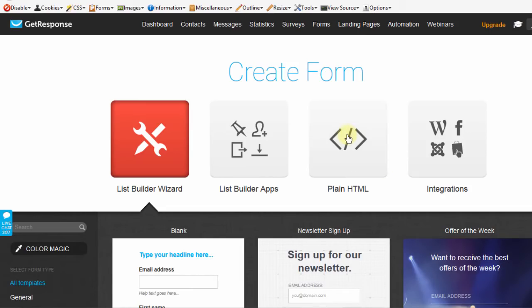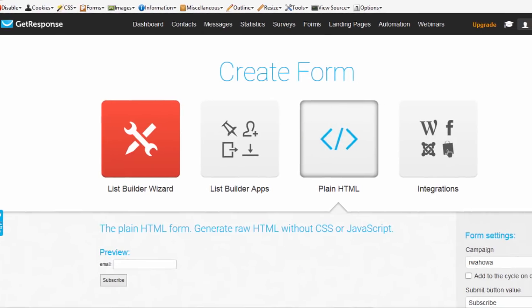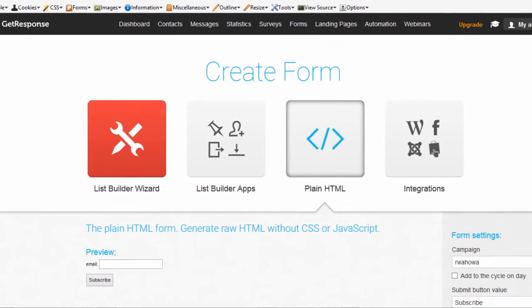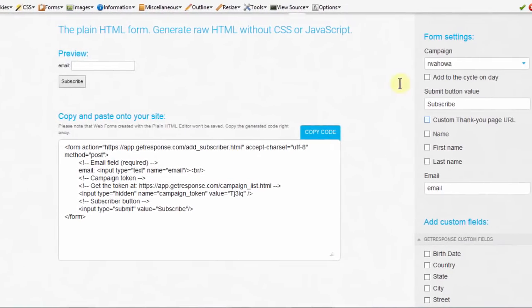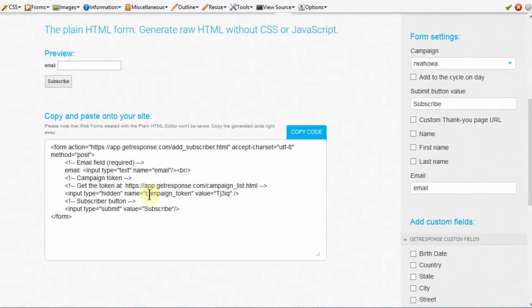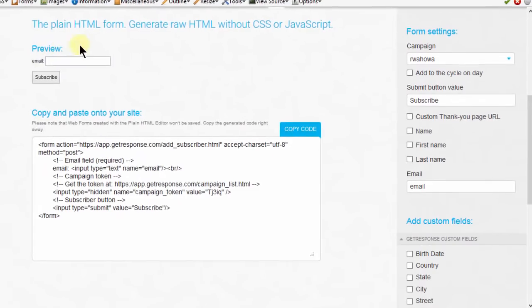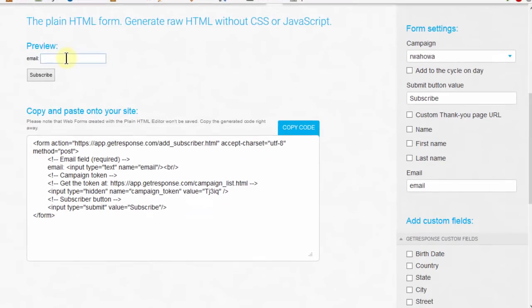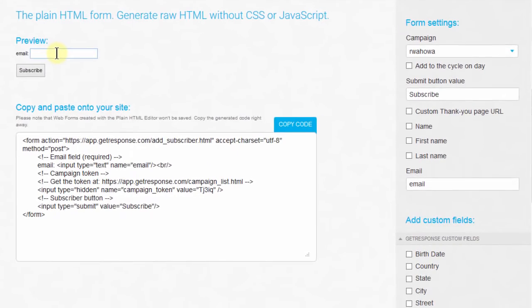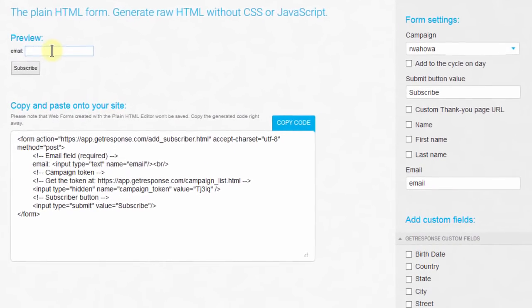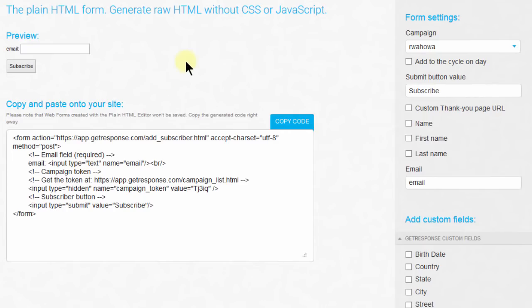Let's click on Plain HTML. This is where you can build a simple form that will not have the styles we saw in the other forms. If you want to create a simple form that doesn't have any styles or JavaScript, you can just come here and build out your form.